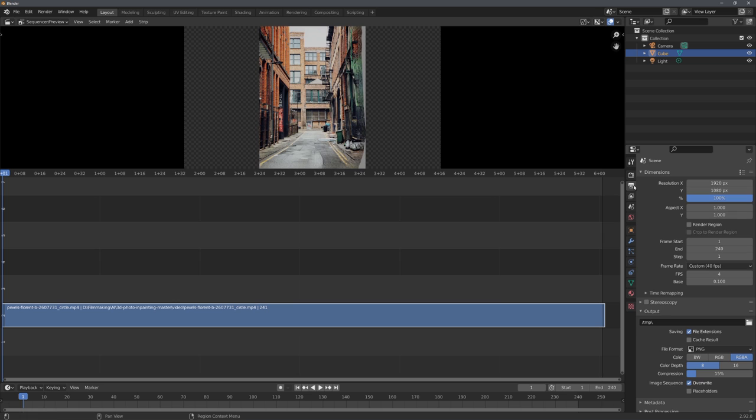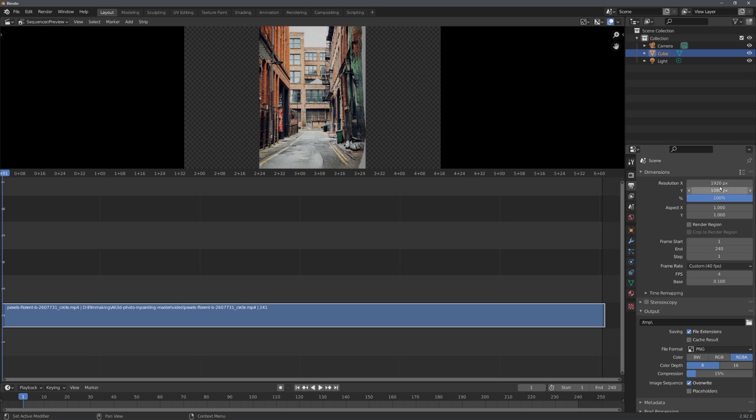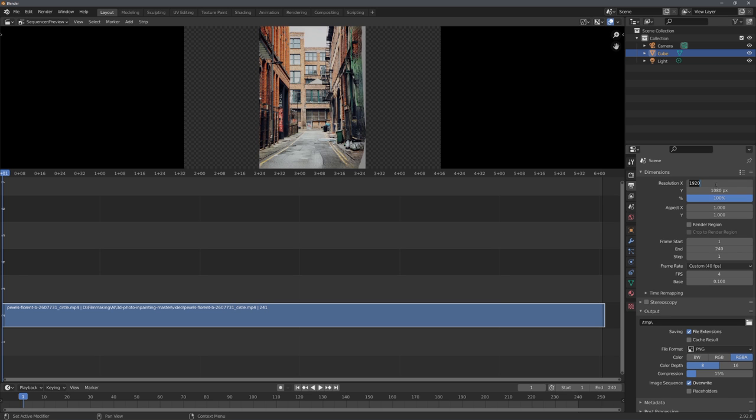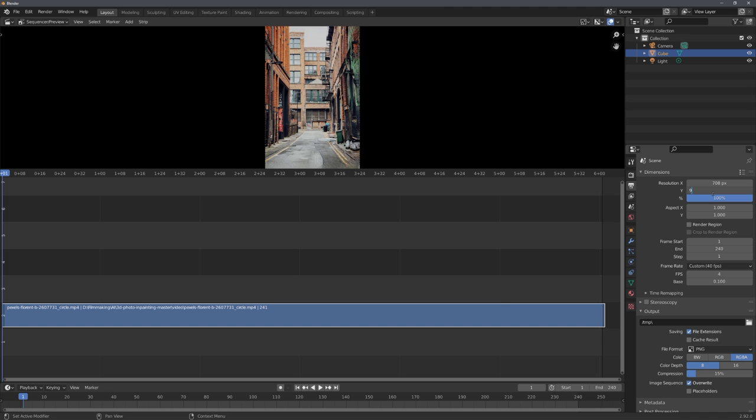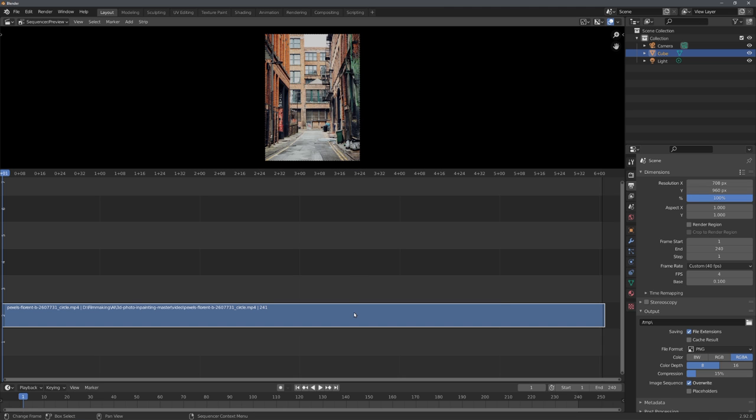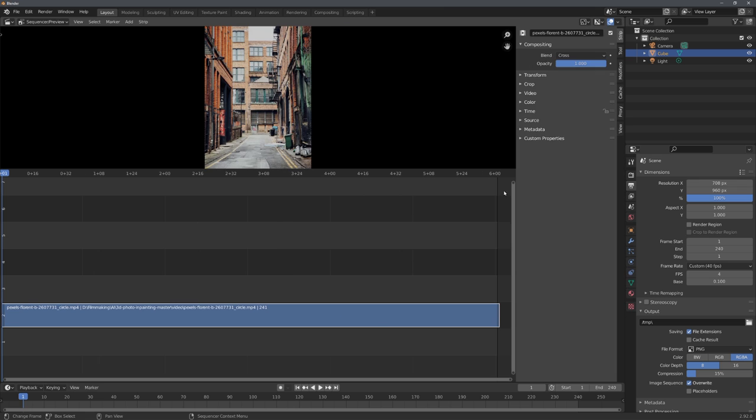For example, my resolution is 708 by 960. And you also want to make sure that you select your footage, and check if the scale is set to 1.